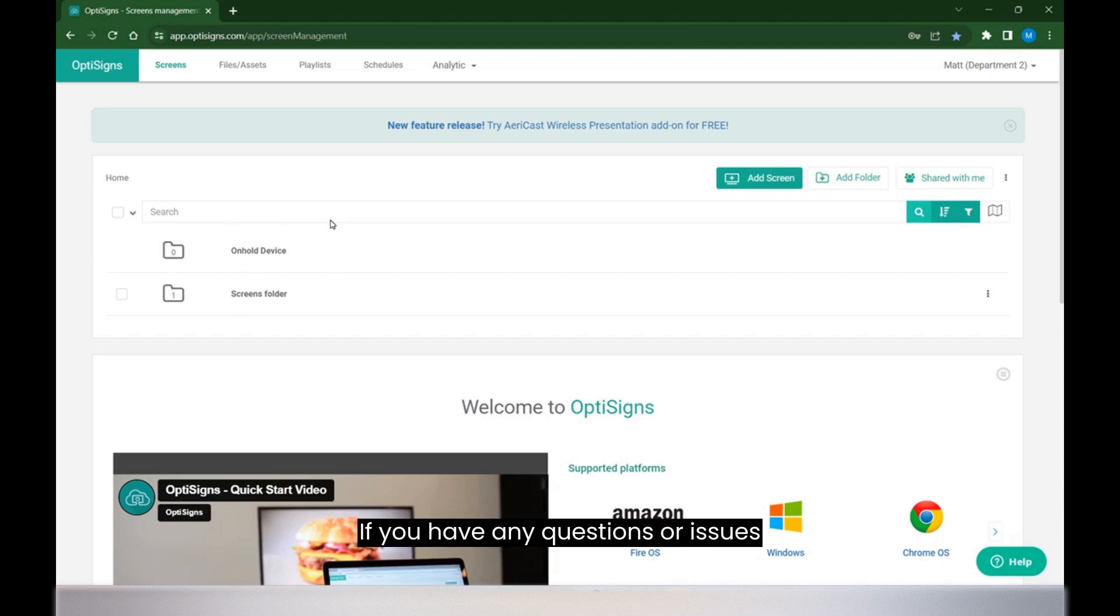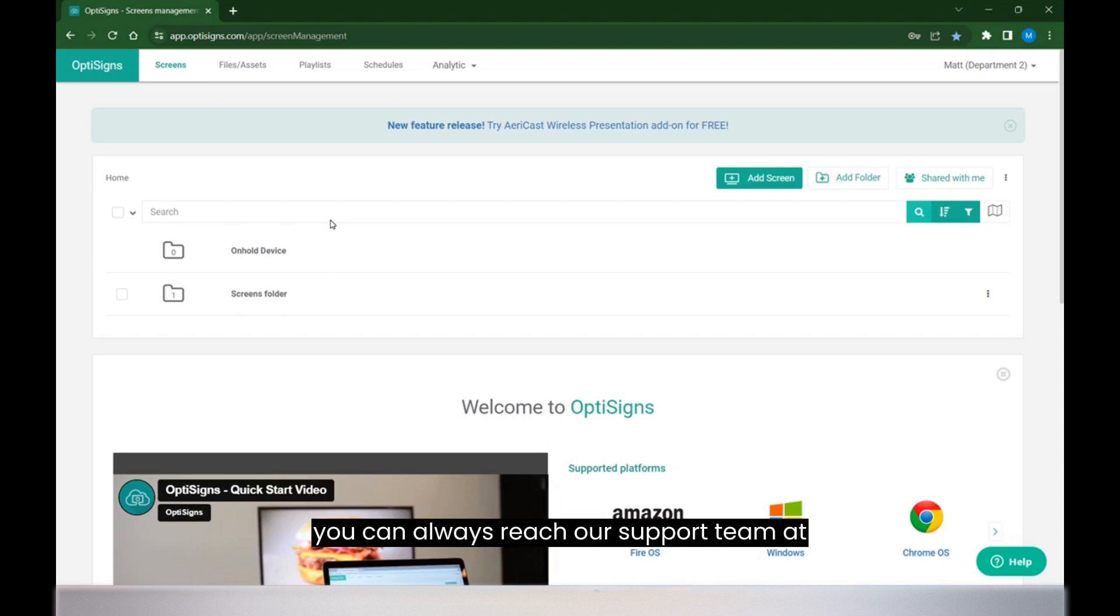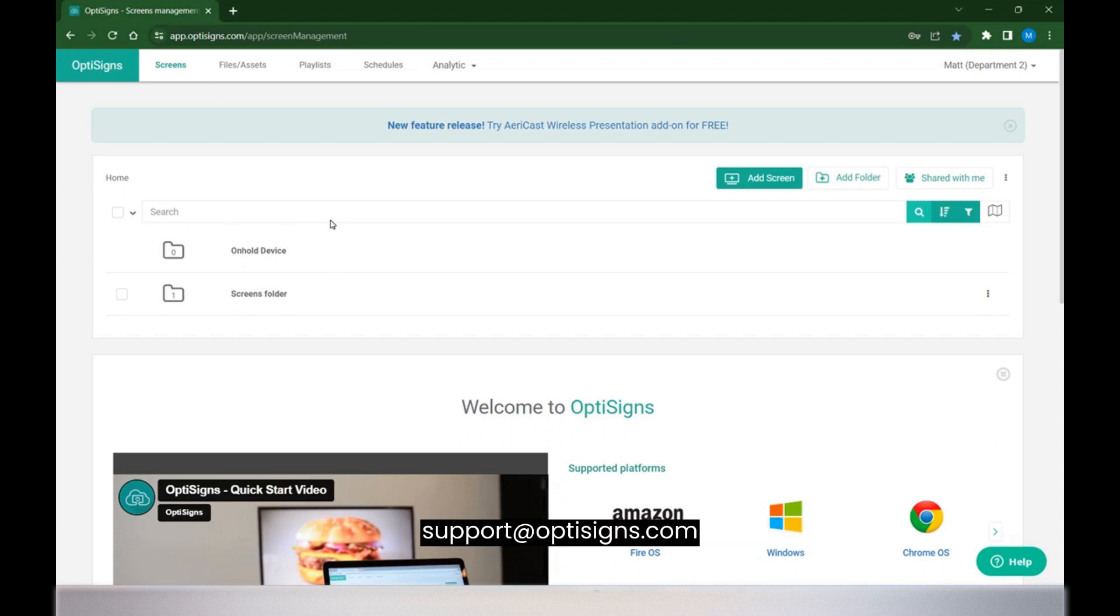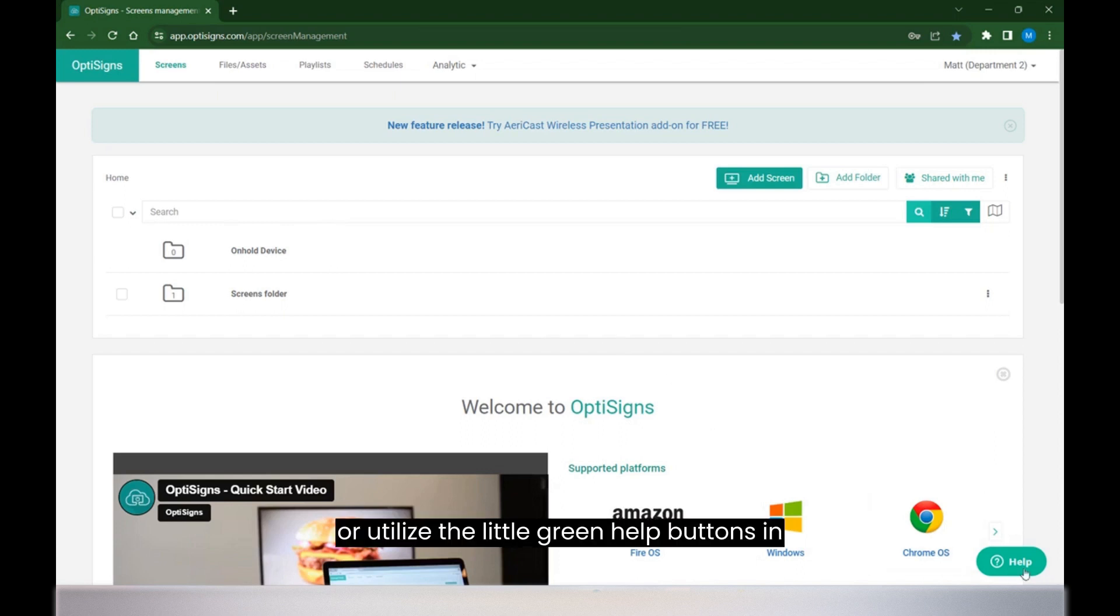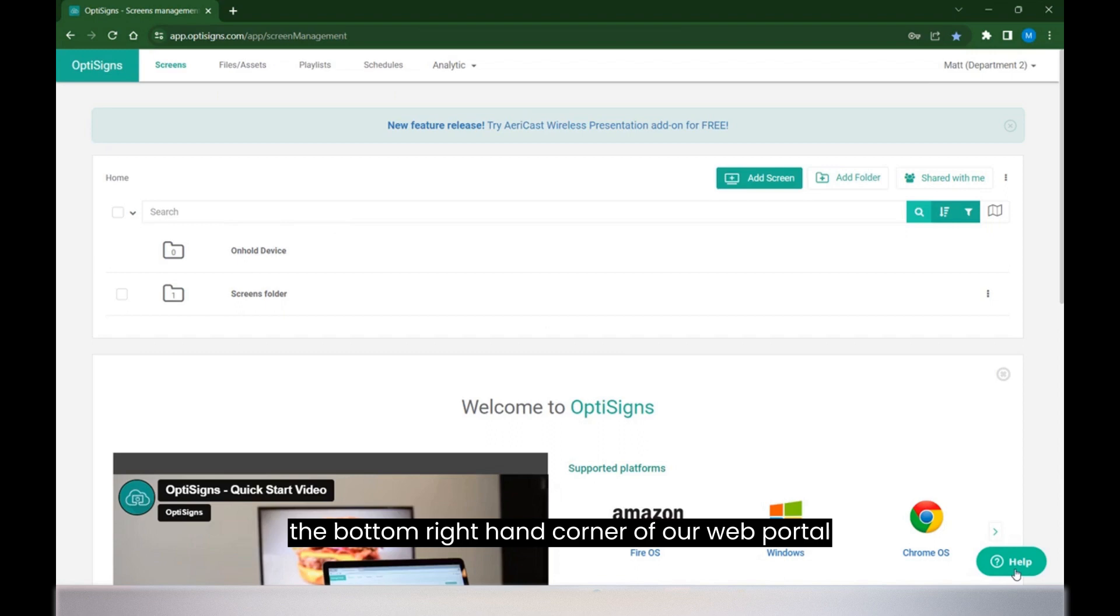If you have any questions or issues getting this configured, you can always reach our support team at support@optisigns.com or utilize the little green help buttons in the bottom right hand corner of our web portal.